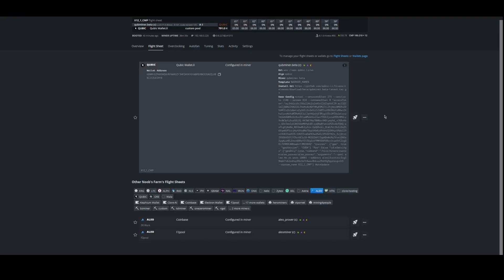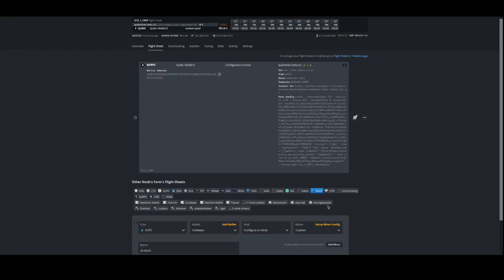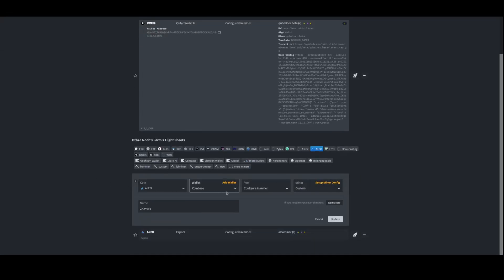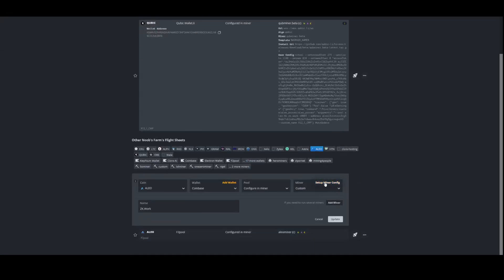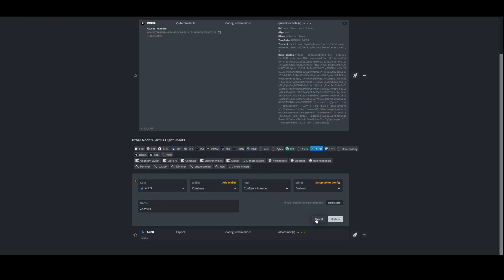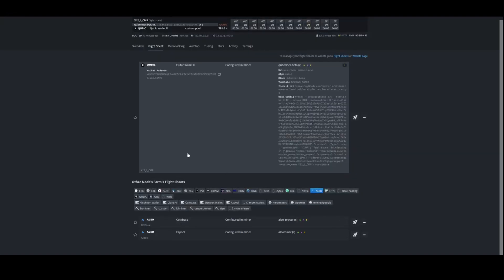First, you'll set up whatever coin you want to do as your idle coin. For this example I'll be doing Aleo, as that's what all the CMPs are running right now. You set up your flight sheet like normal — it's pretty straightforward for Aleo. Make the flight sheet; I'm sure you guys already have them running.